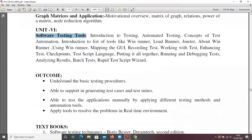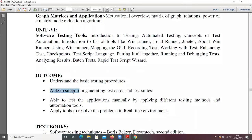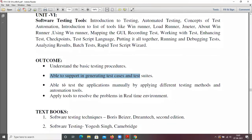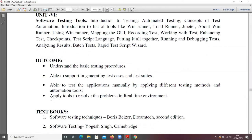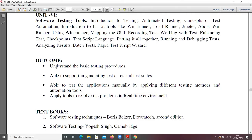Coming to course outcomes — after completion of this course, you will be able to understand the basic testing procedures, how you are going to do testing for software. You will be able to support in generating test cases and test suites, and able to test applications manually by applying different testing methods, automation tools, and apply tools to resolve problems in a real-time environment.